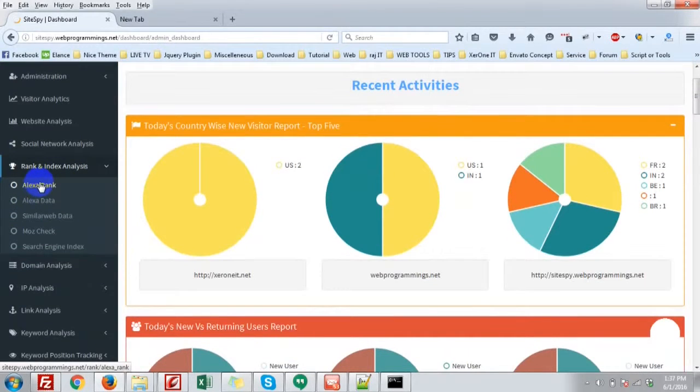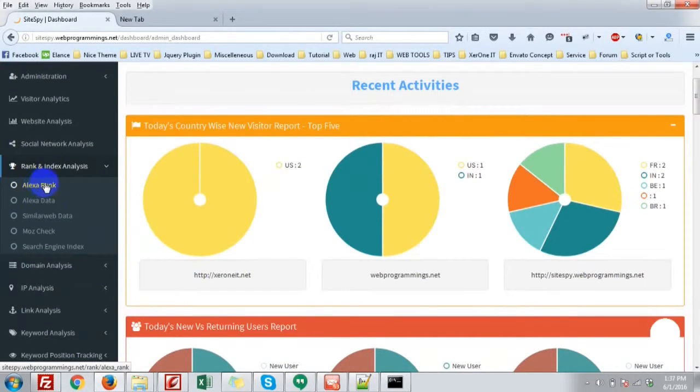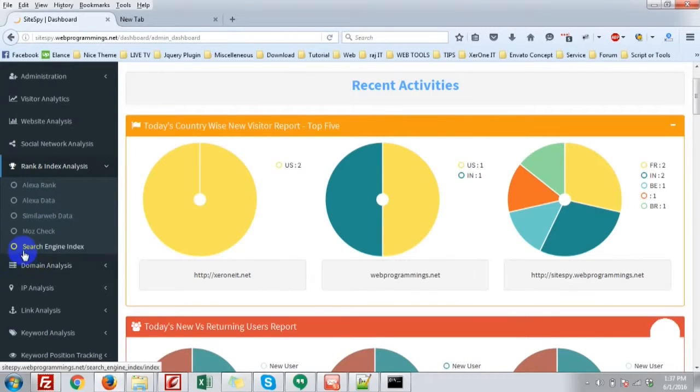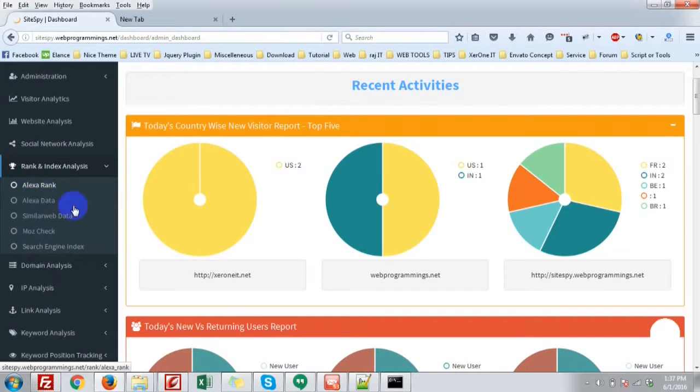There are five sub-menus under Rank and Index Analysis: Alexa Rank, Alexa Data, Similar Web Data, Moz Check, and Search Engine Index.